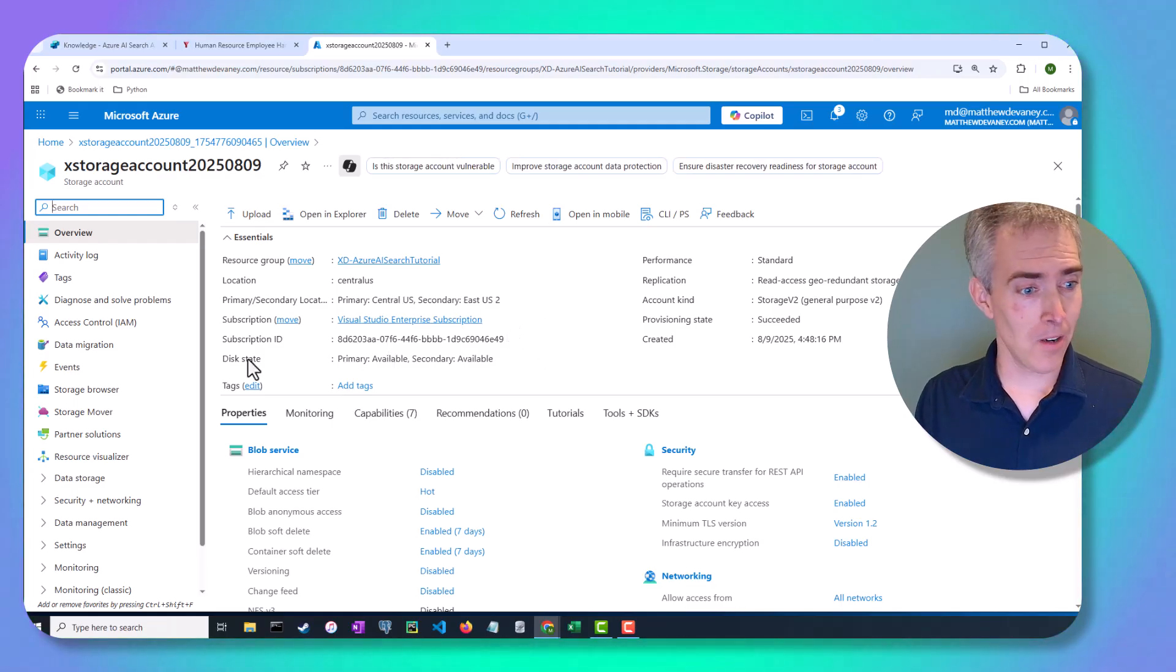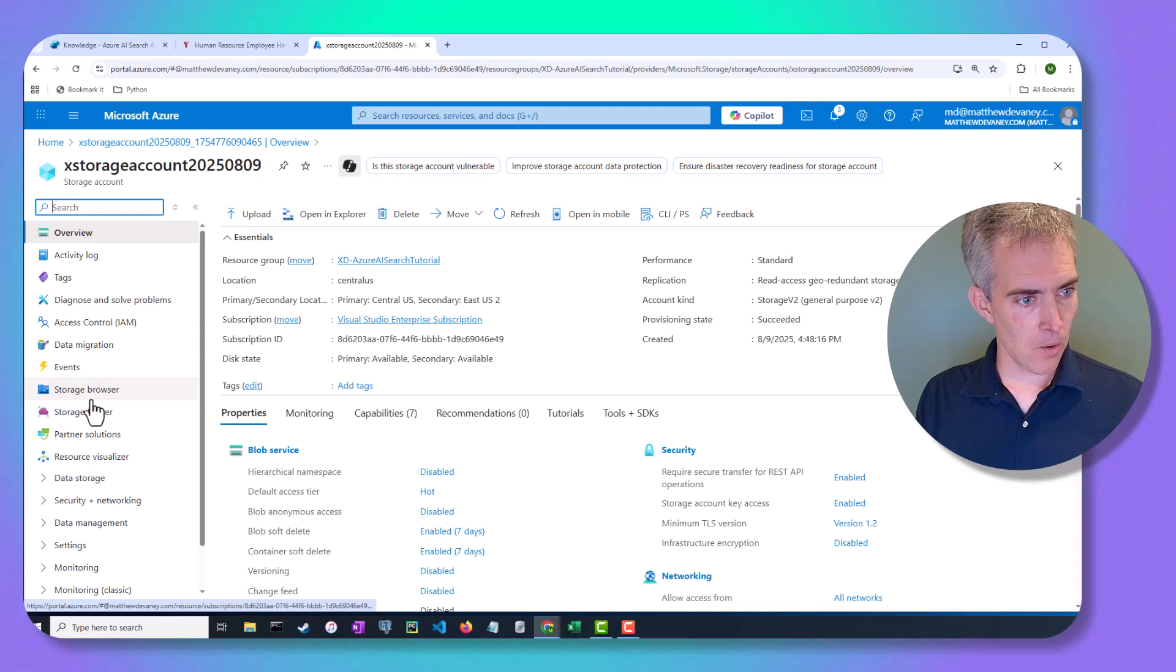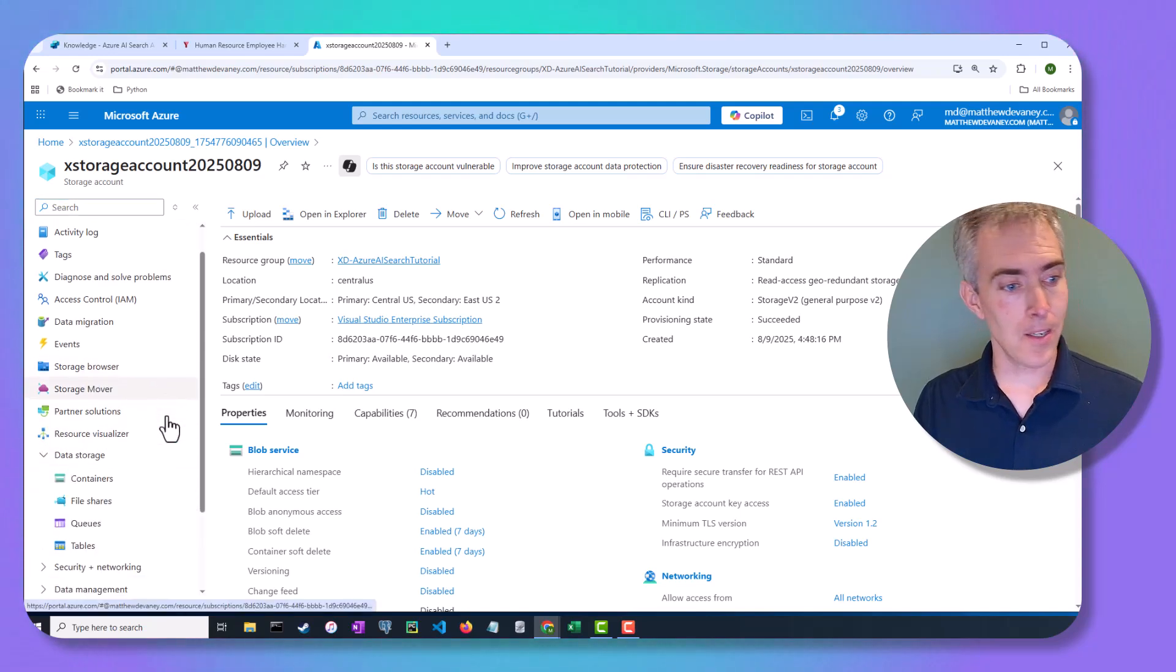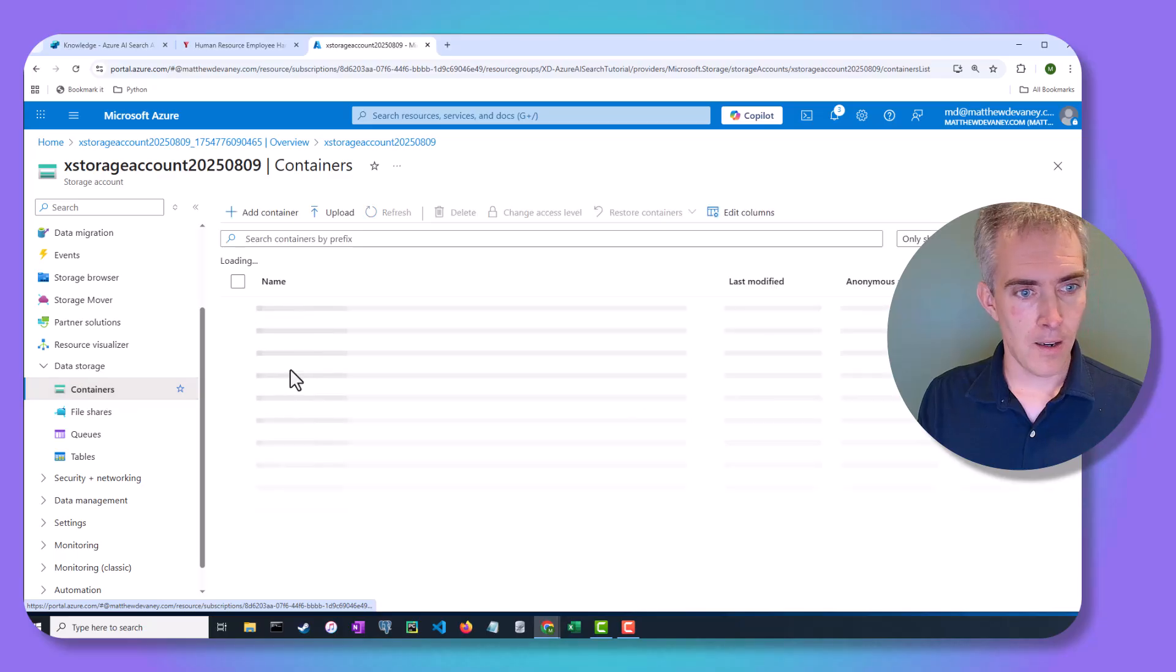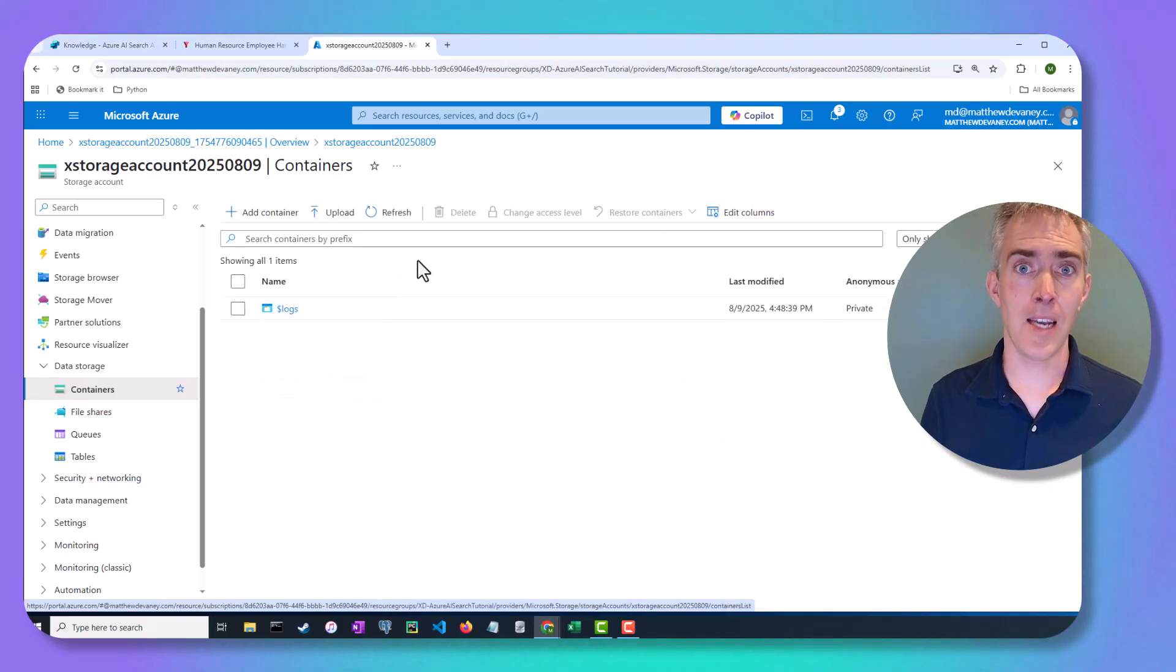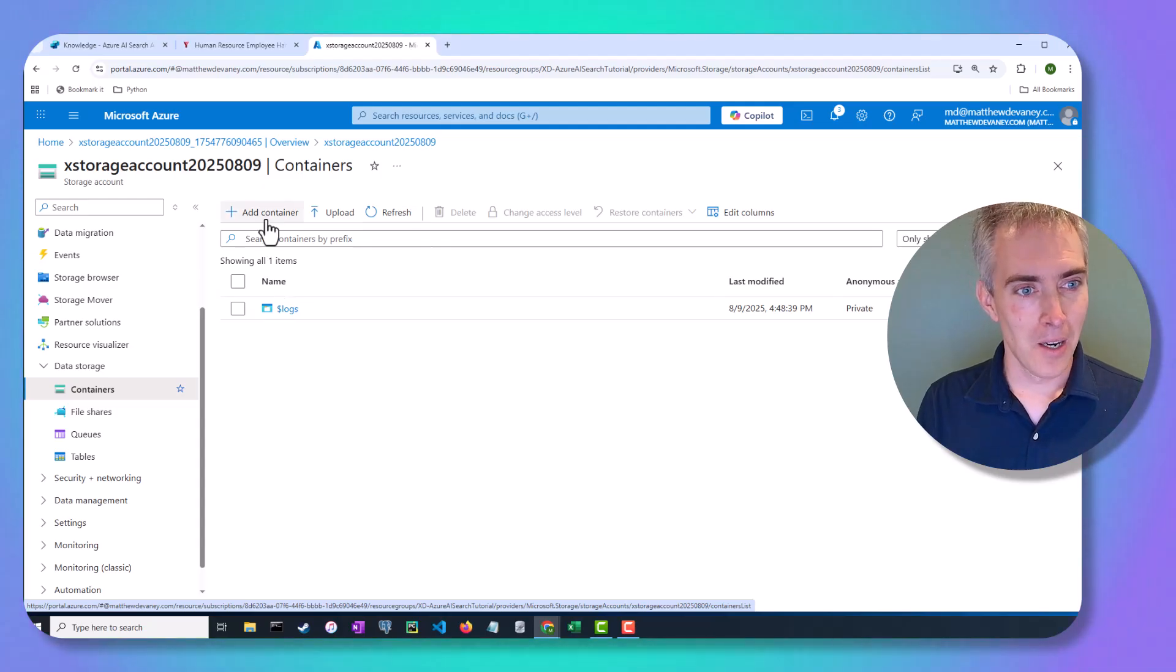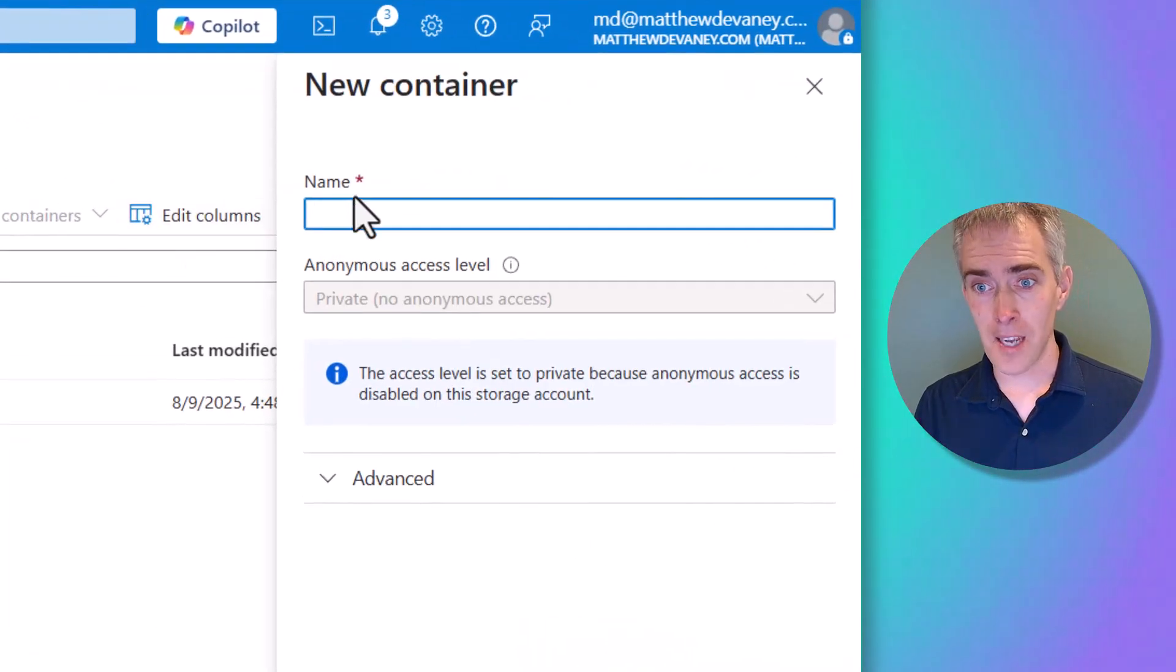And where we want to go to, I think, is data storage. And we're going to click on containers. So a container is what is going to hold our employee handbook file. We're going to create a brand new container.